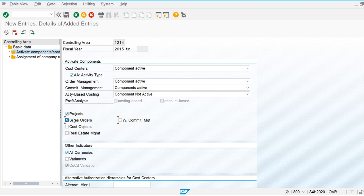Sales order is used when we are going to use the make-to-order production product cost scenario — where we manufacture goods after receiving a sales order. In that scenario, the sales order acts as a cost object, and we need to make this component active.